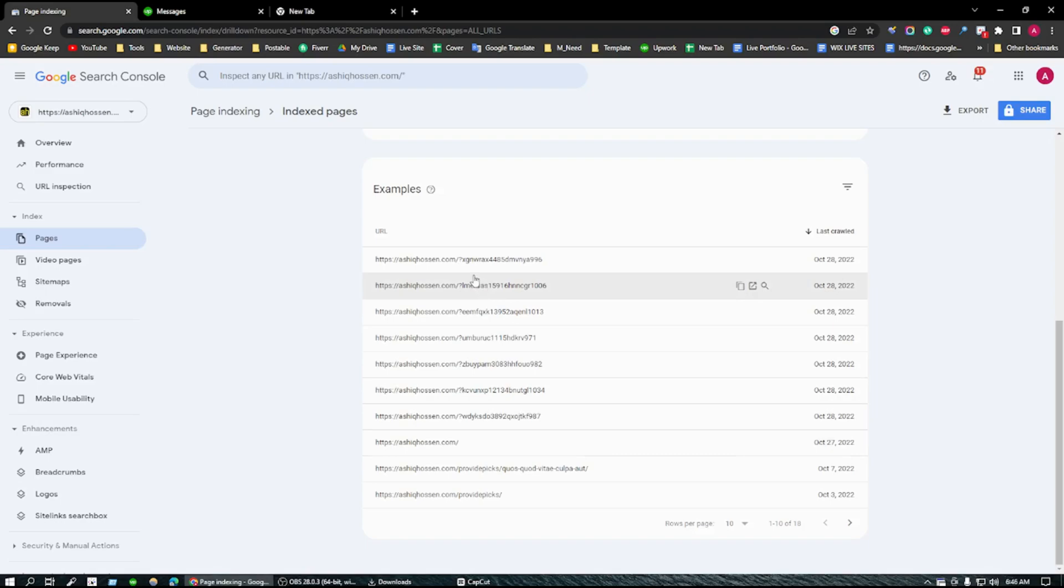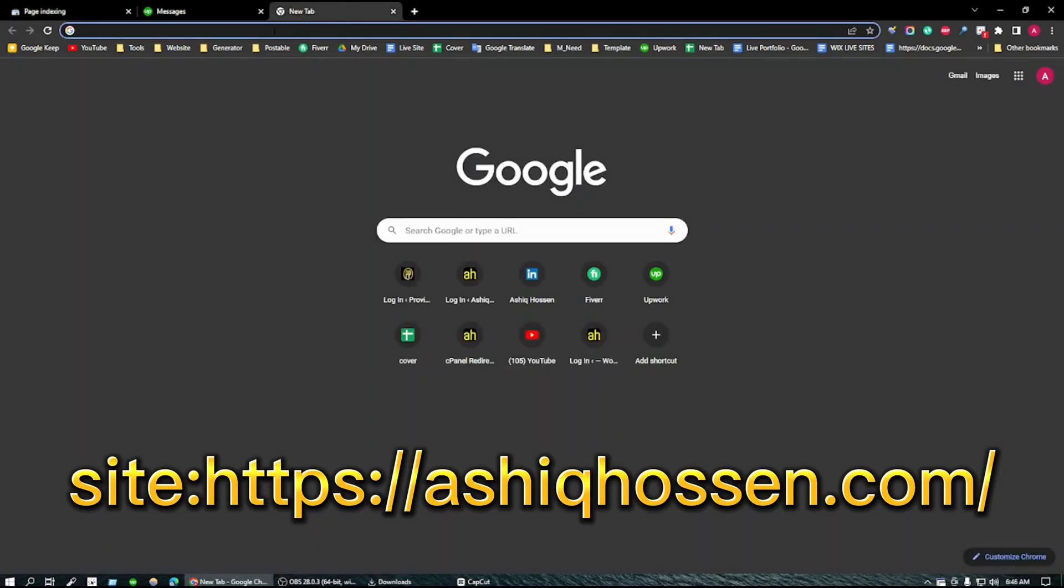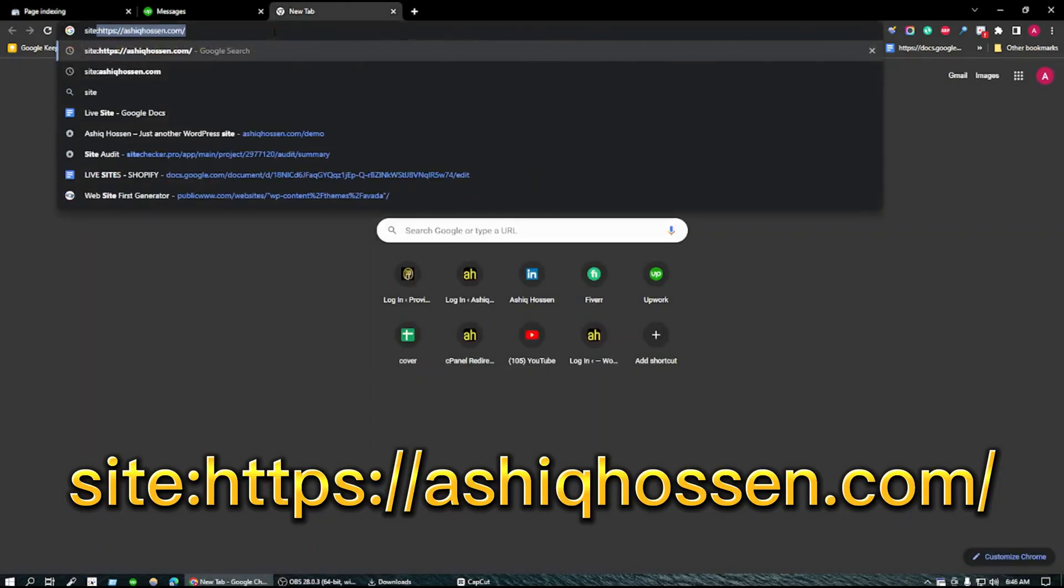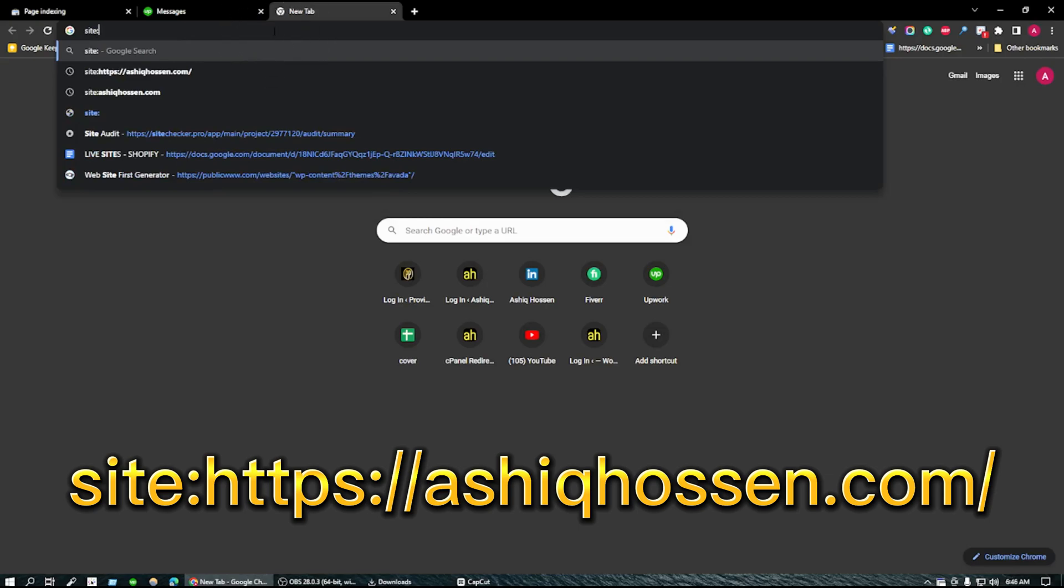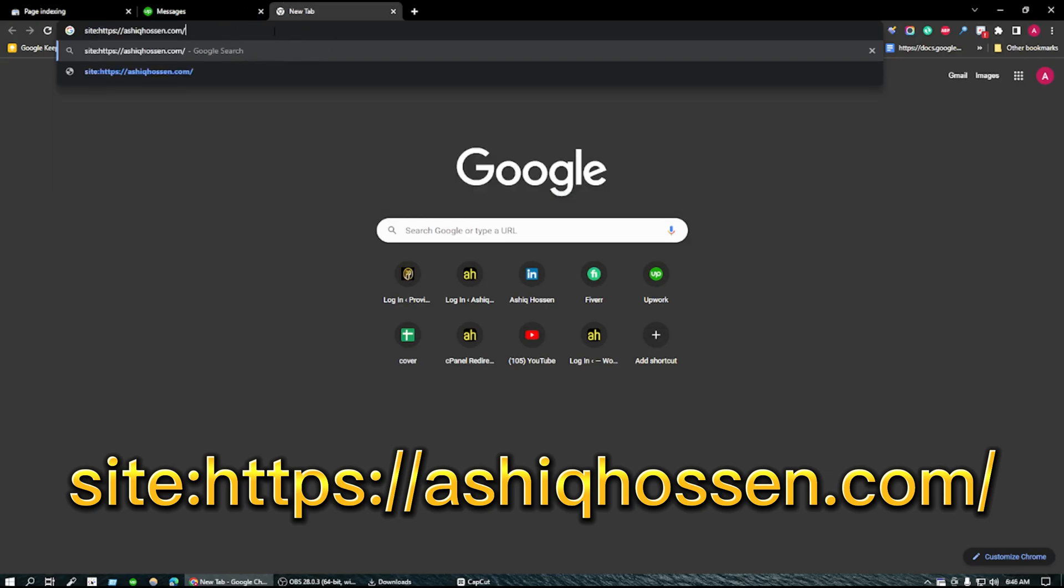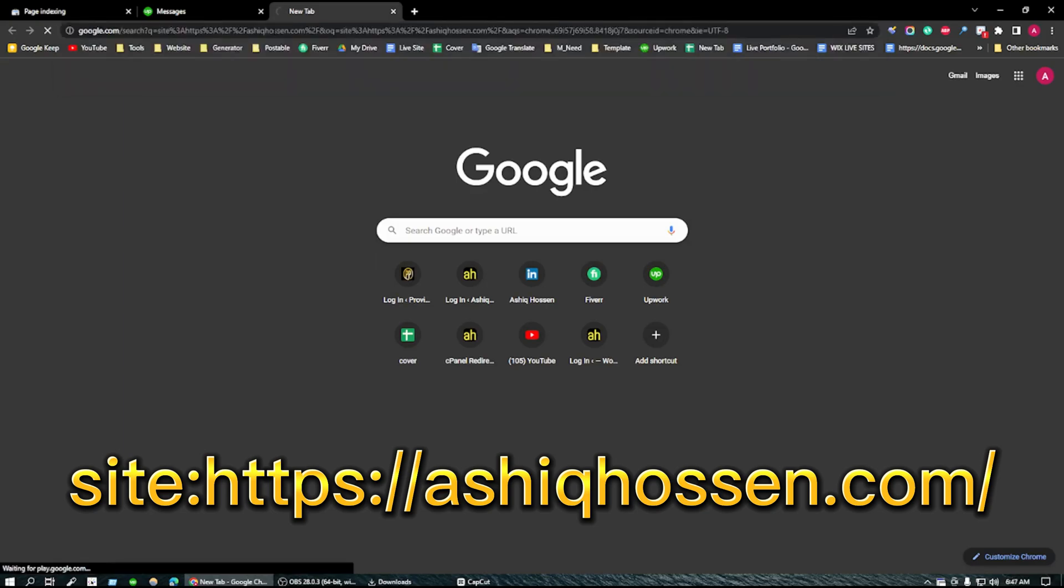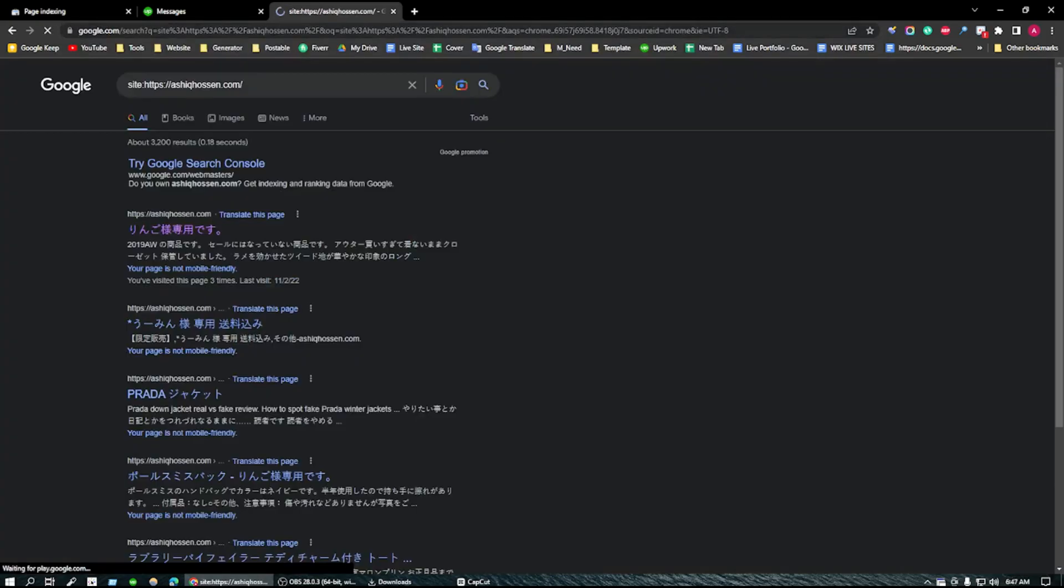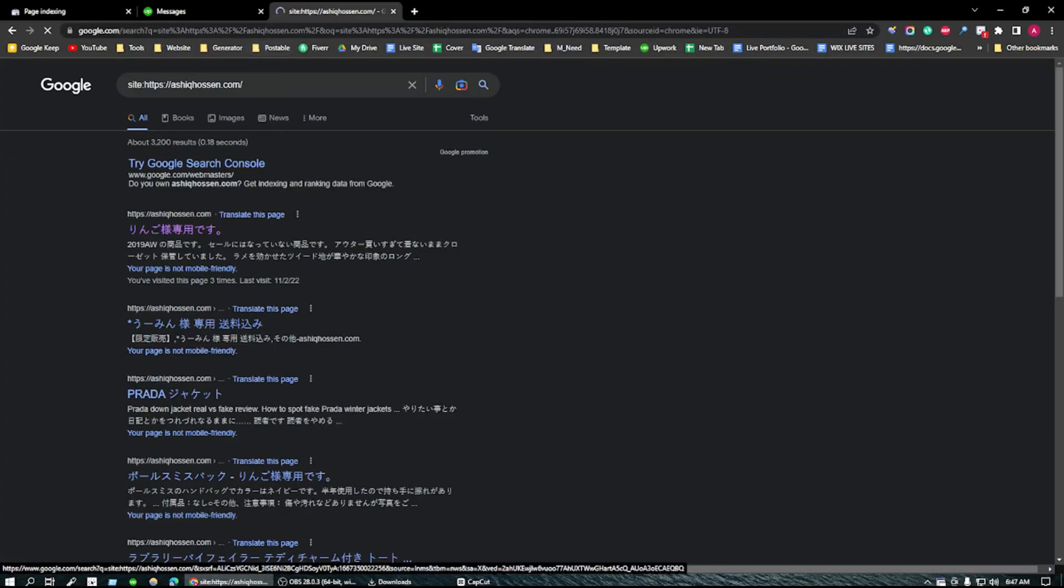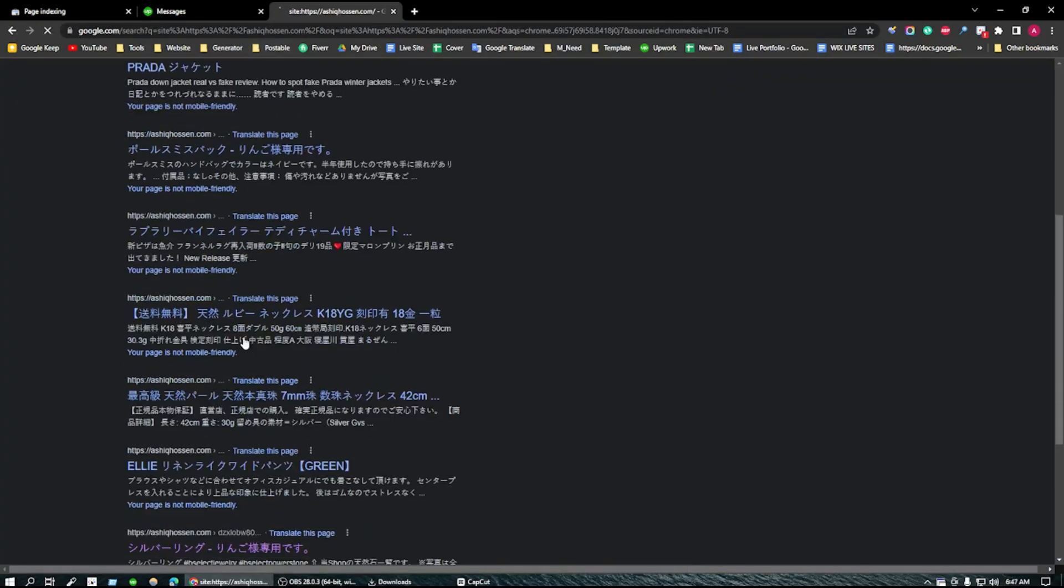Another way for checking the spam URLs: go to a new tab and here you need to write site colon and paste the URL of your website. Now click on enter.